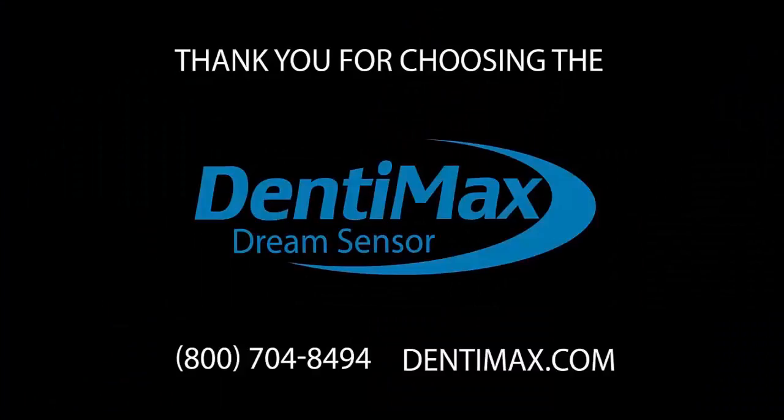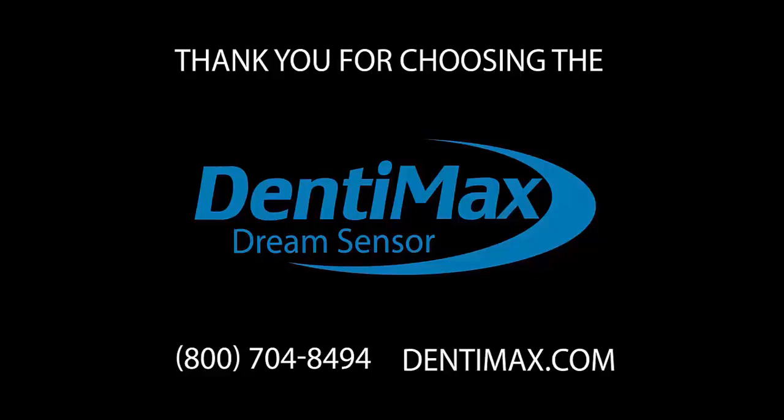Thank you for watching this Dentimax digital imaging tip. For more tips or information on our products please visit Dentimax.com.